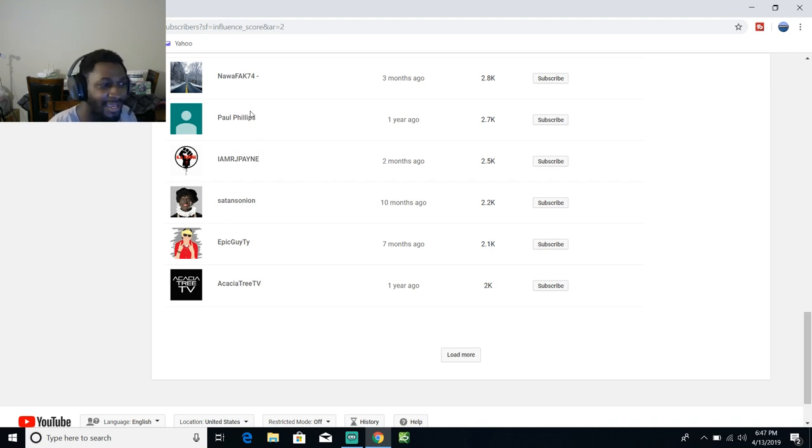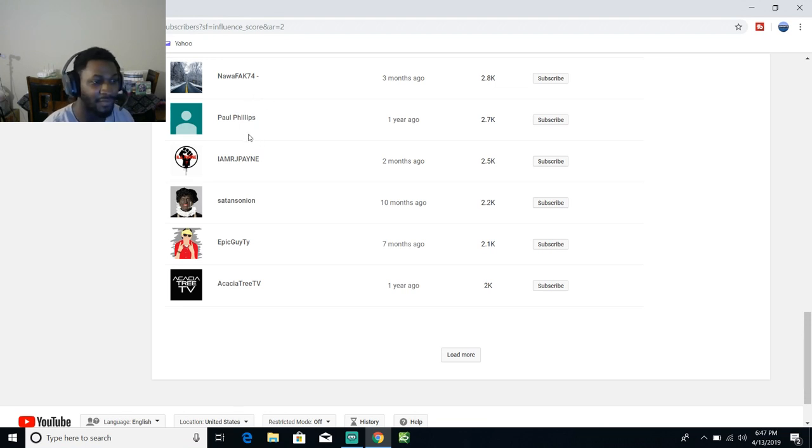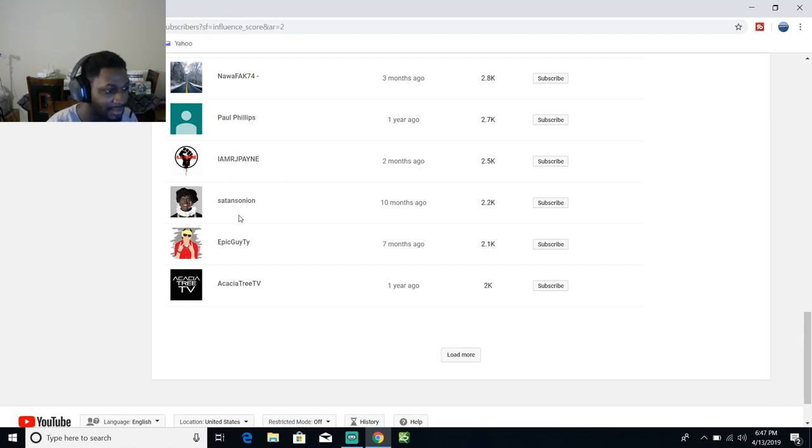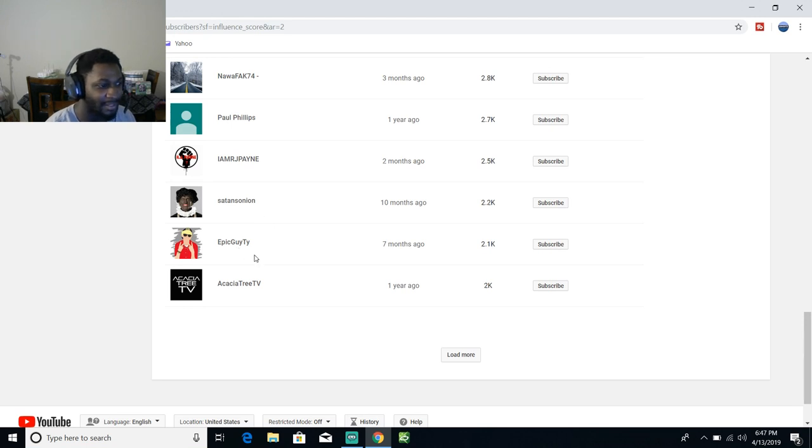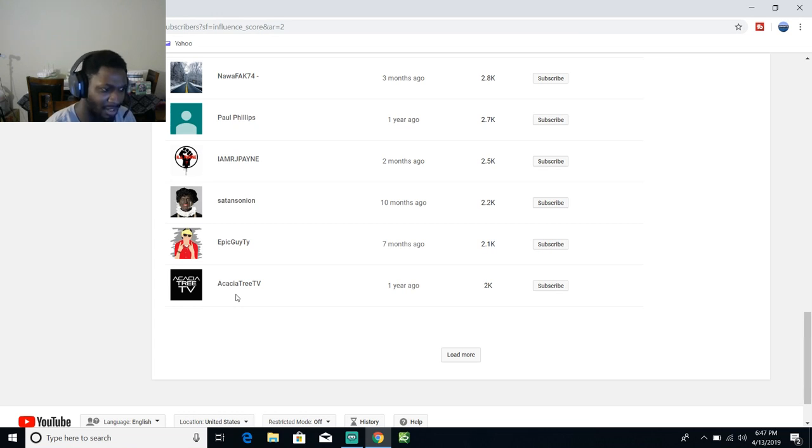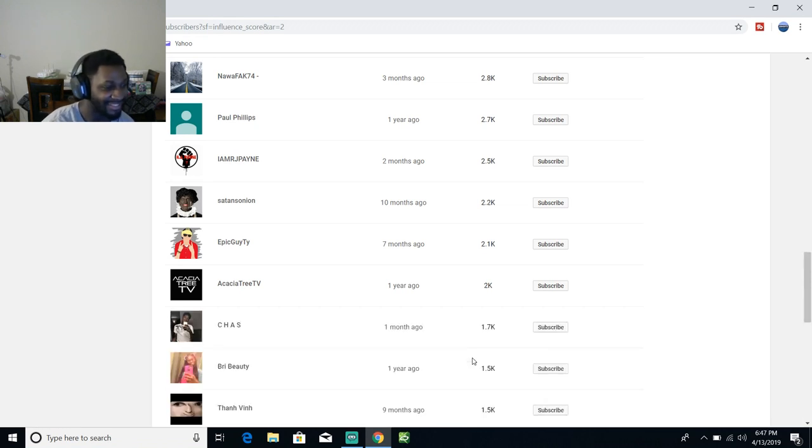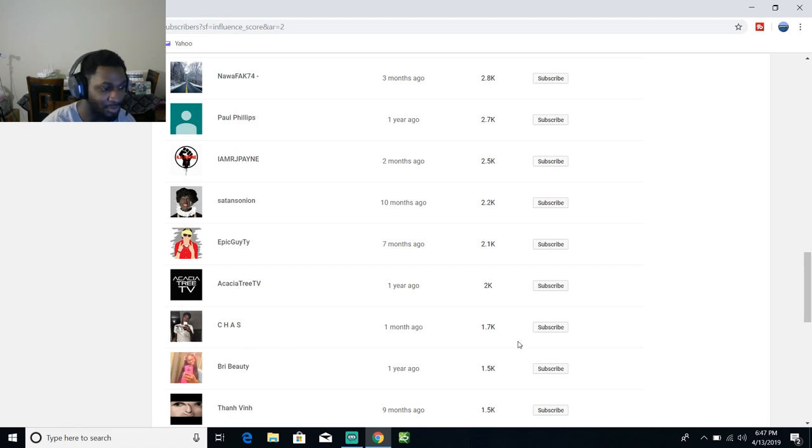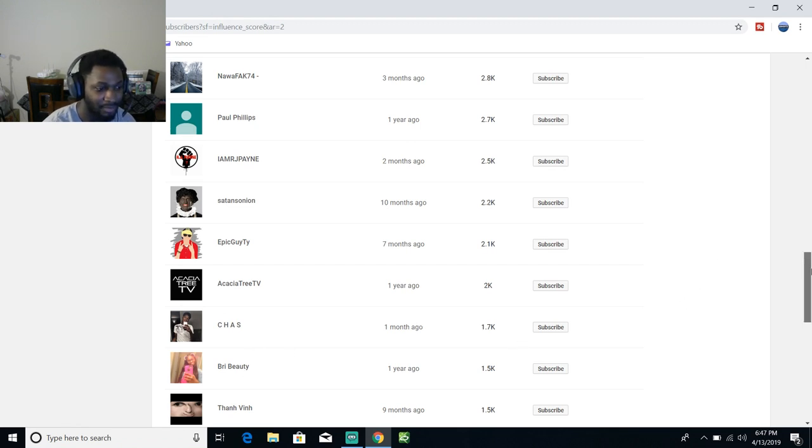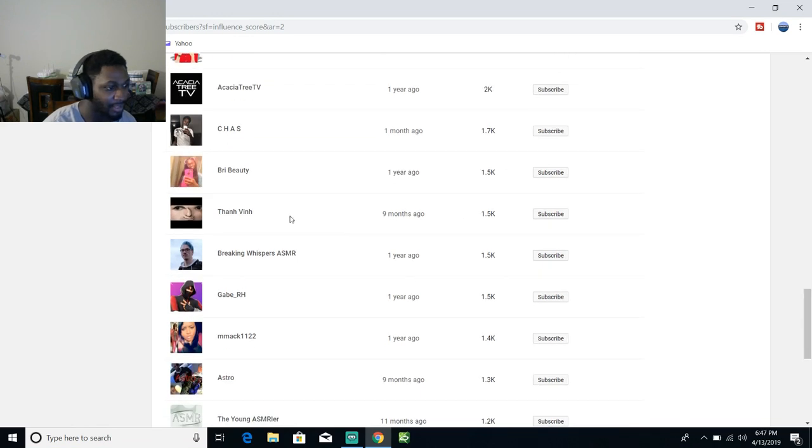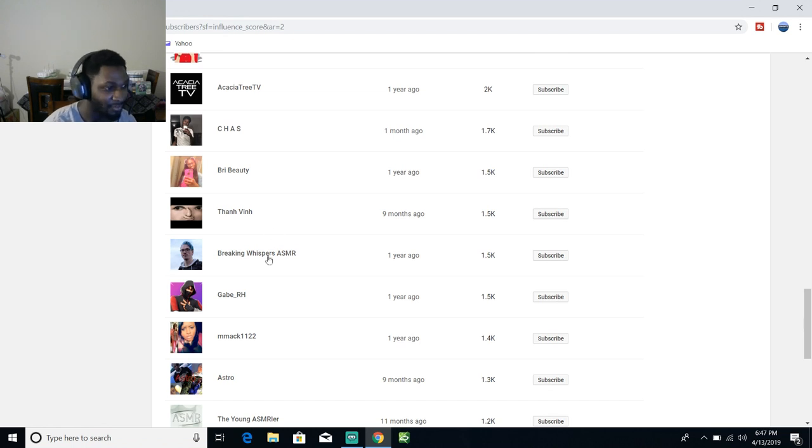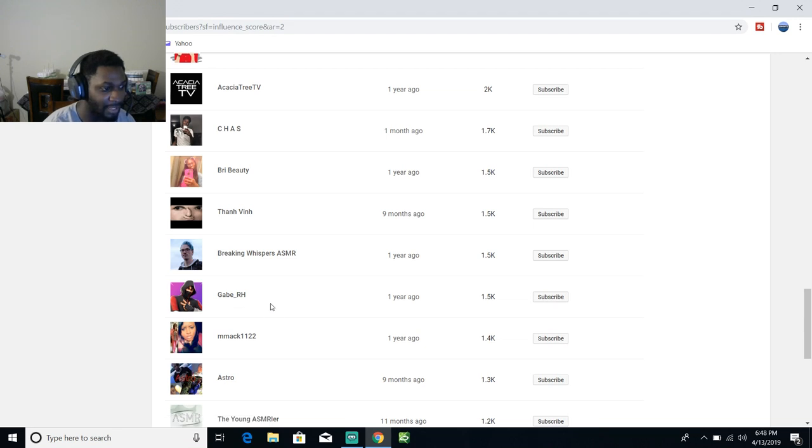Noah Fake 74, Paul Phillips, I Am Jay Pain, Satan Sun Sunyan, Epic Guy Cedric, Guy D-Y-R, Cathedral Tree TV, I think that's either Chase, Chas Pre-Beauty, The Fin Breaking Whispers ASMR, Gabe underscore RH, MMECH 1122, Astro.